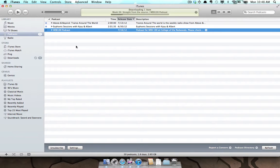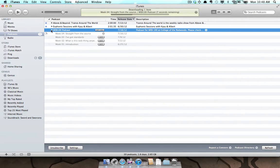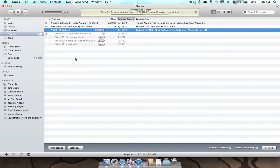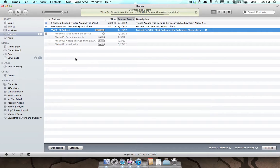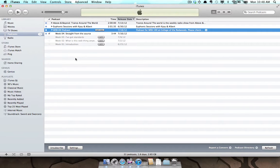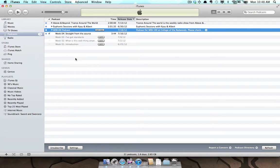iTunes will begin downloading the latest podcast from the class. If you'd like to download older podcasts, you can click on the Get button. When future podcasts are released for this class and iTunes finds them, they will be automatically downloaded.